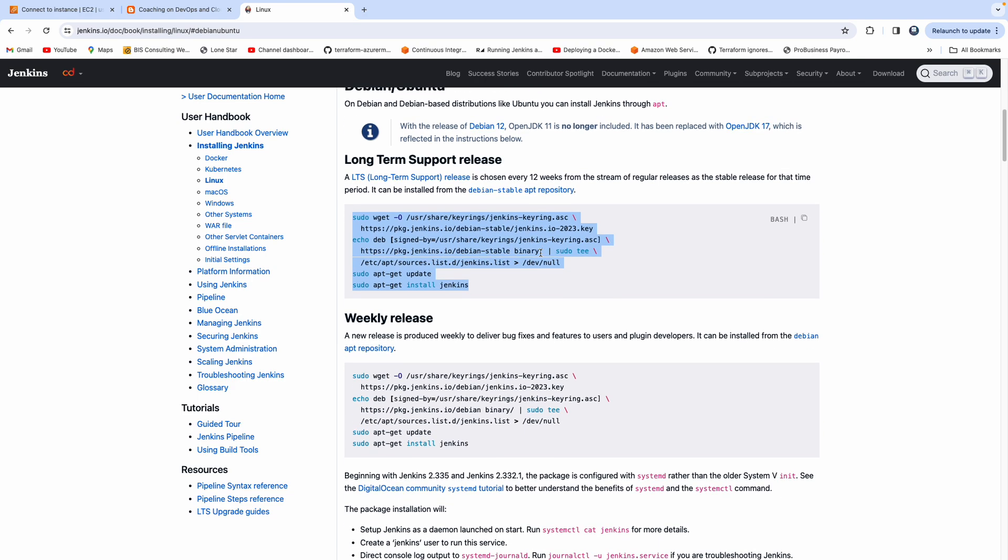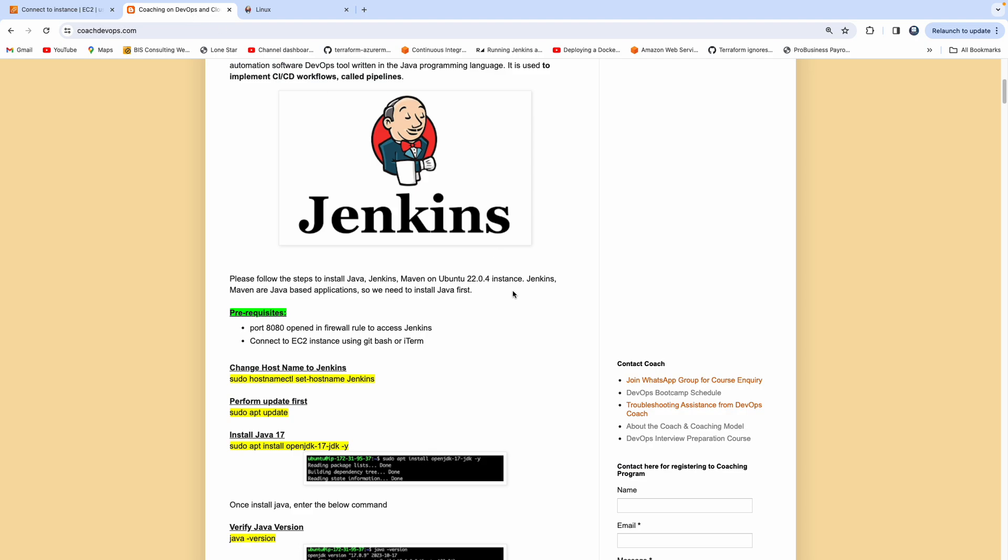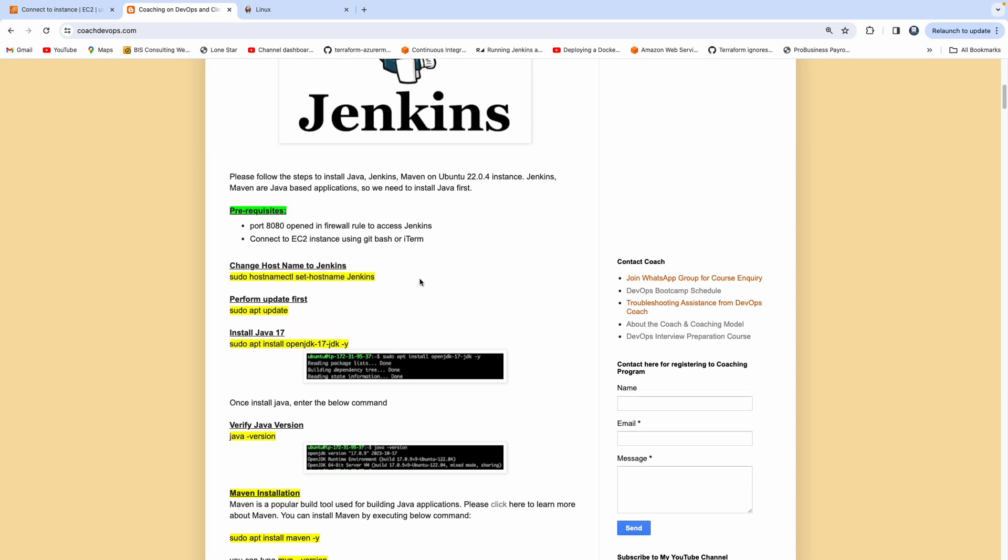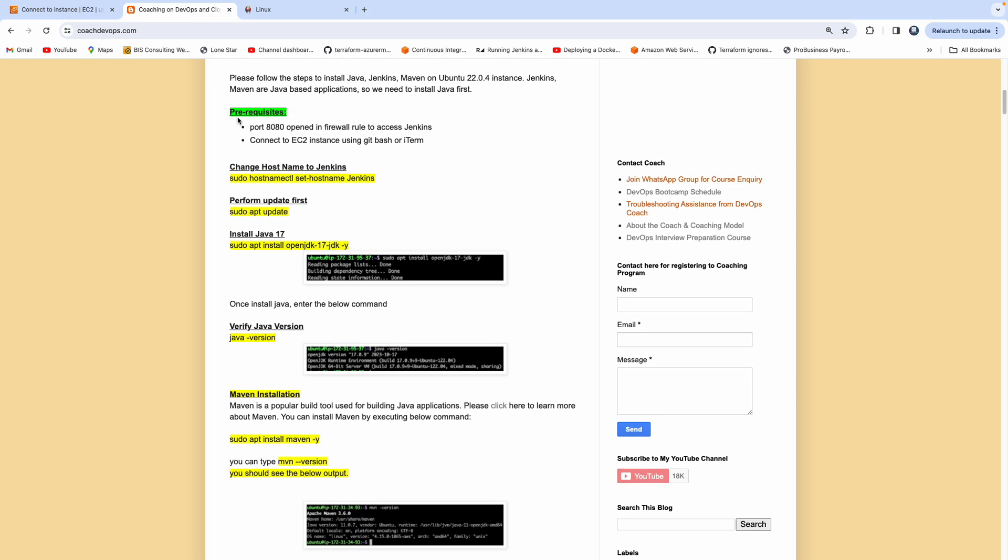But we are going to use Java 17. As you can see here, Java 11 is no longer included. So it's actually a good idea to start using Java 17 or OpenJDK 17. That's exactly what we are going to do in this short video.